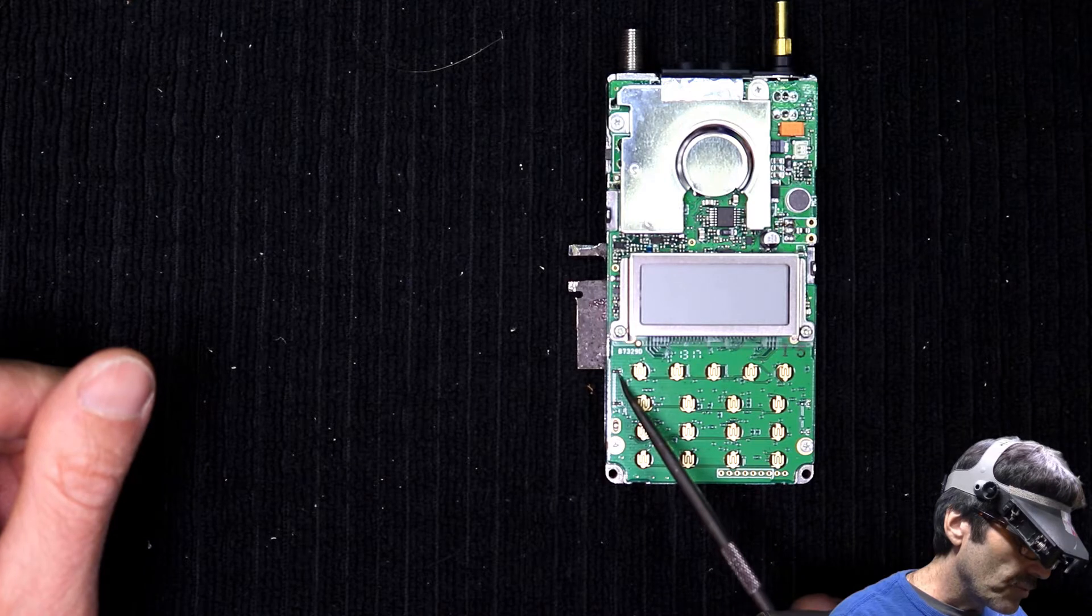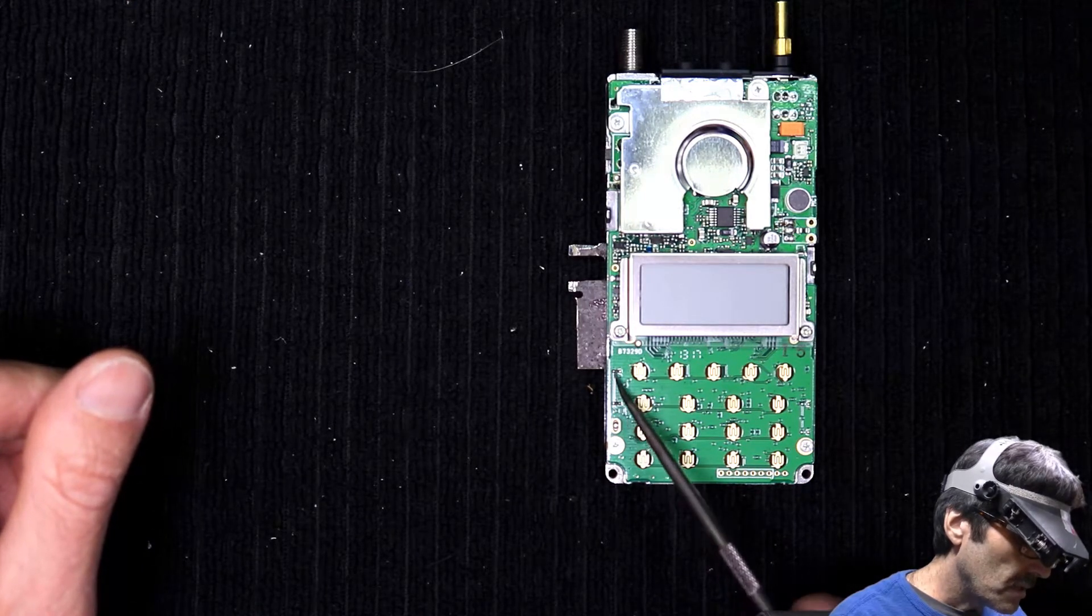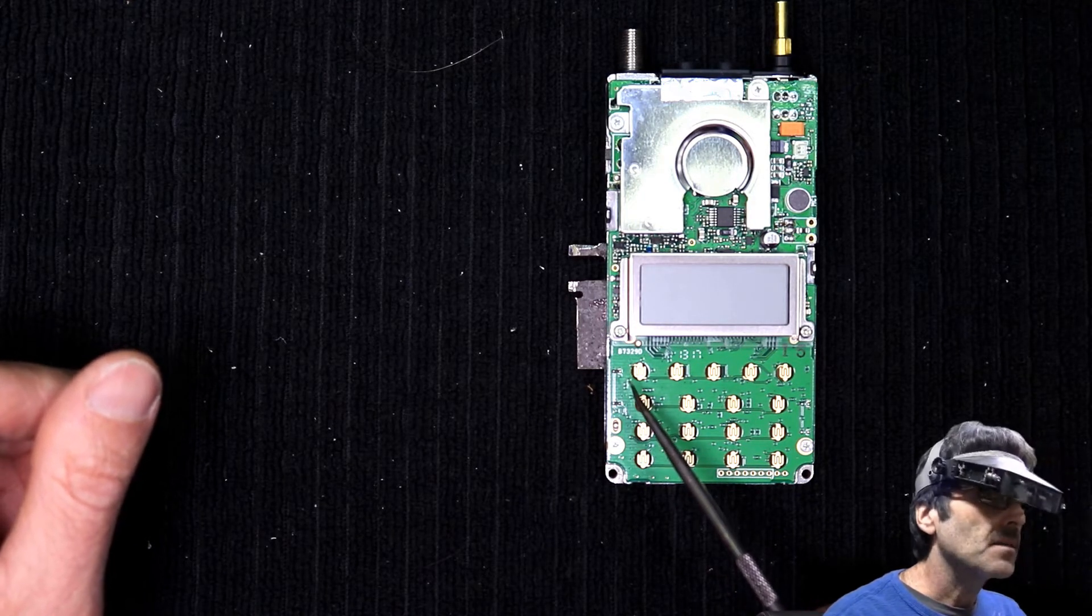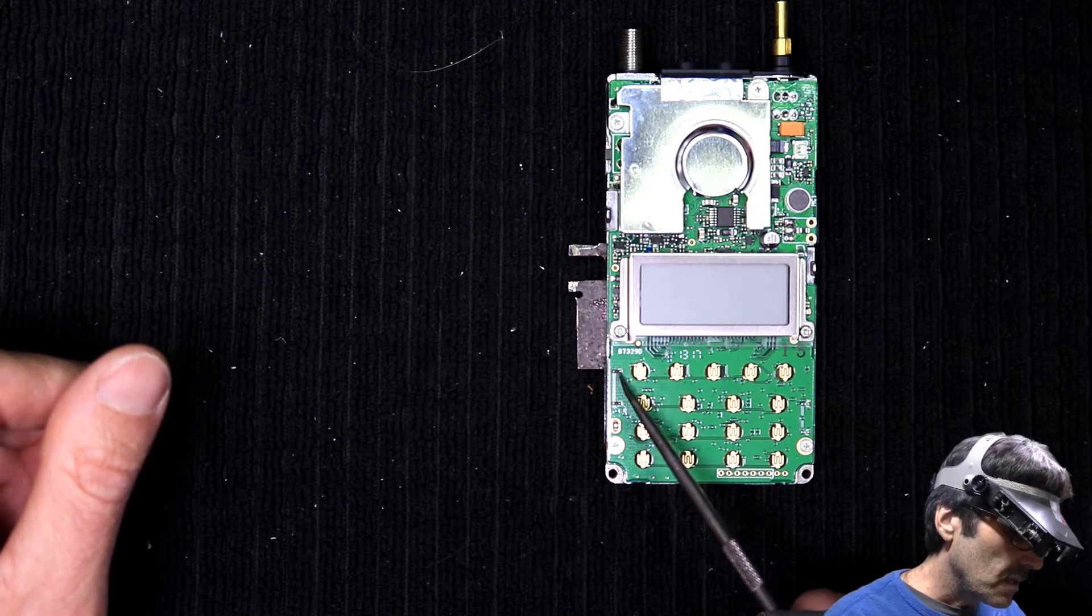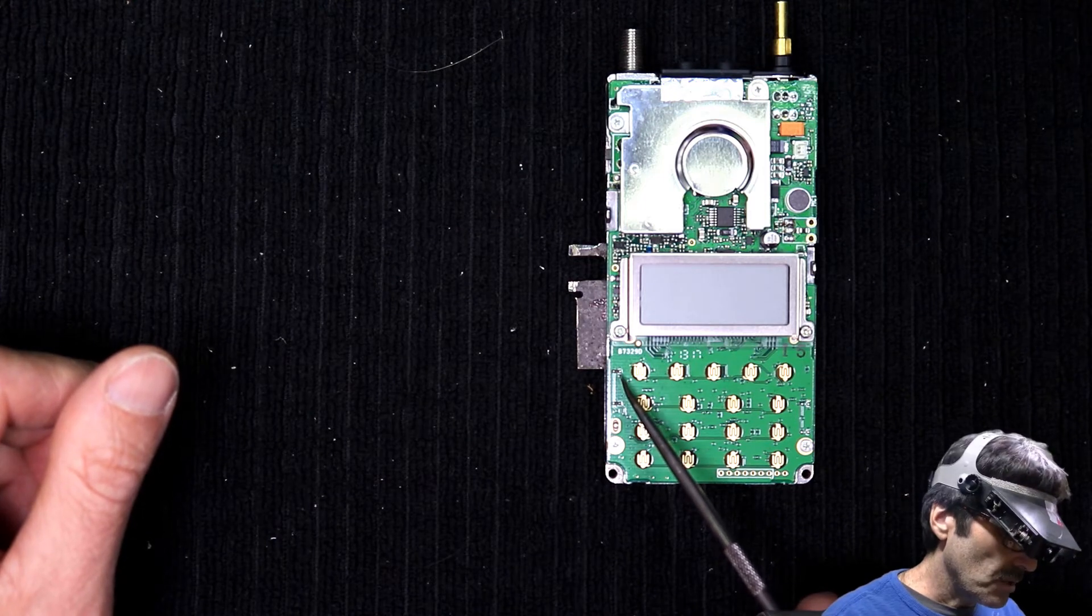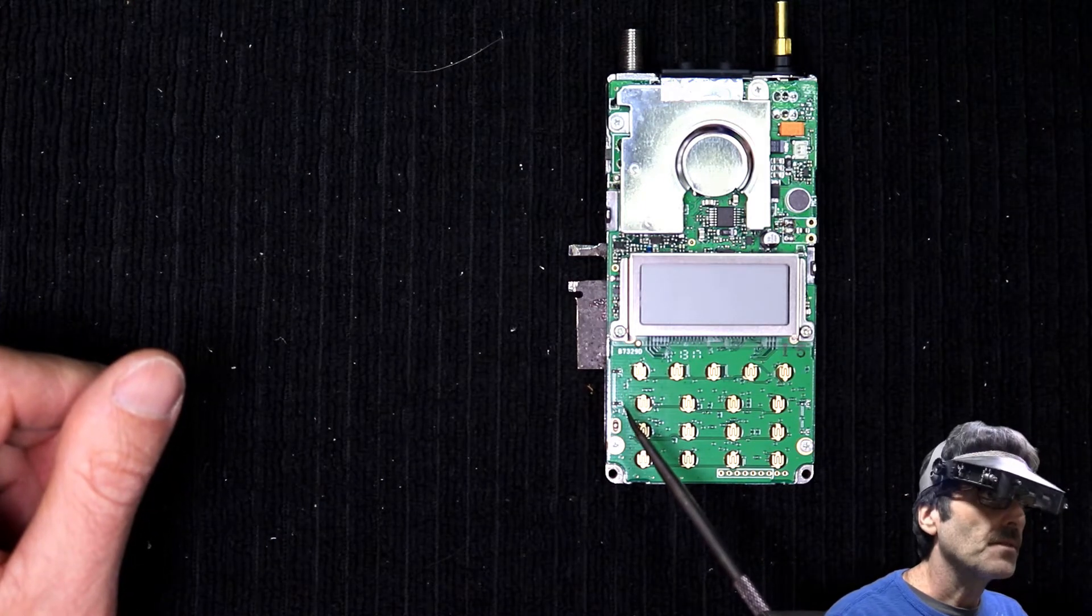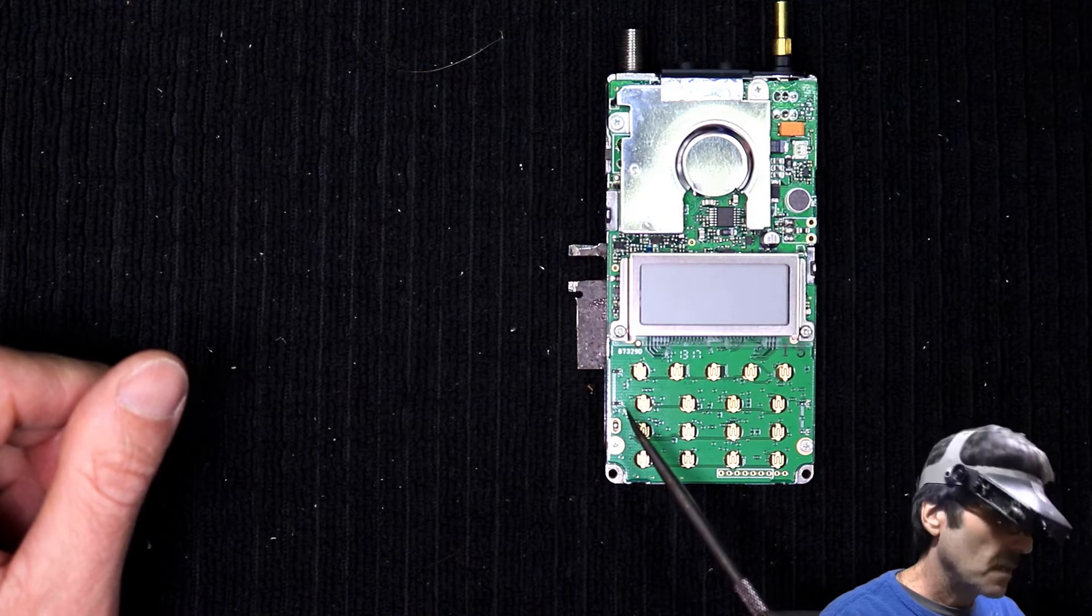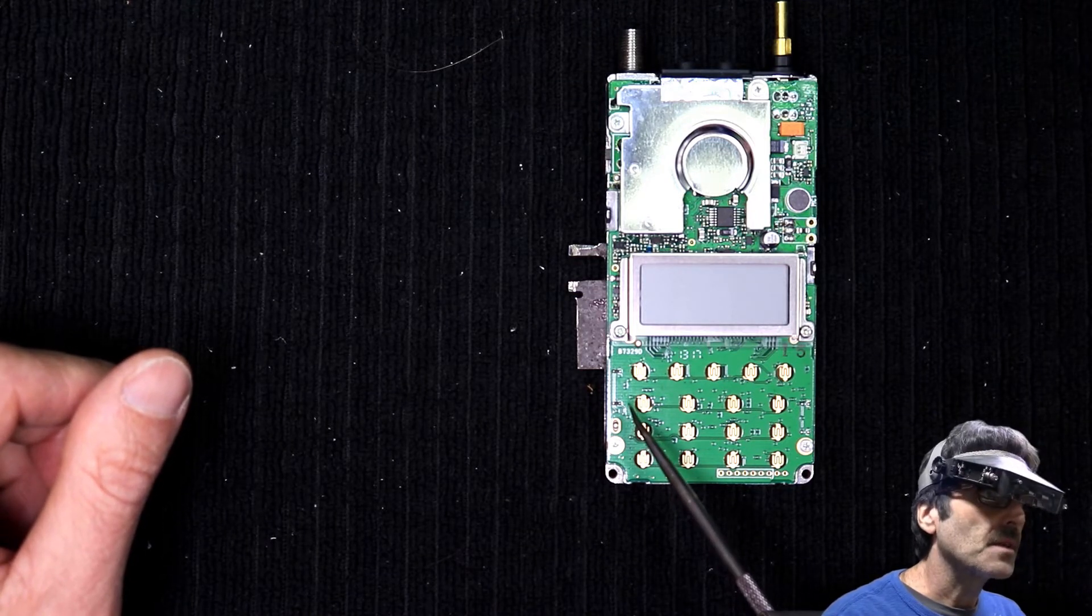So these little guys are pretty small and they're kind of hard to get out. It'd be nice to use a hot air workstation. I don't have one of those and I imagine most of you guys don't either.